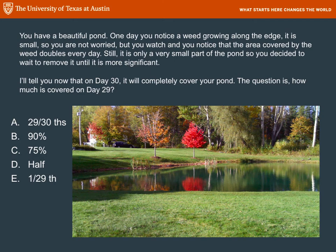You decide that you're going to do something about it when it becomes significant. But one thing leads to another and you're not going to notice. And all of a sudden on day 30 you're going to wake up and find that the weed has completely covered your pond. My question is: how much of it was covered on day 29?